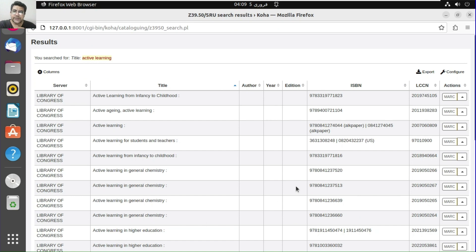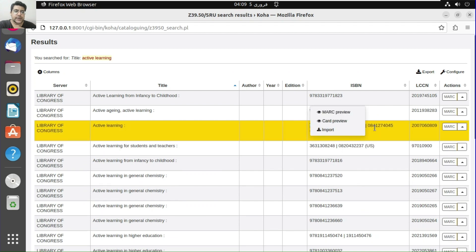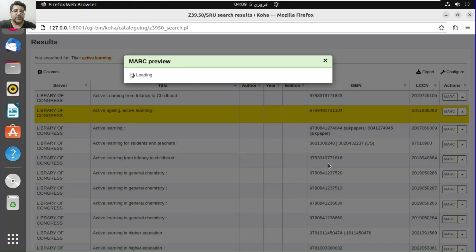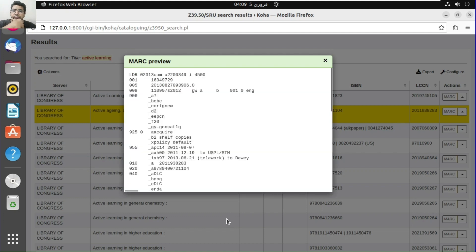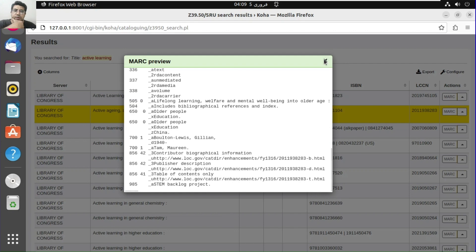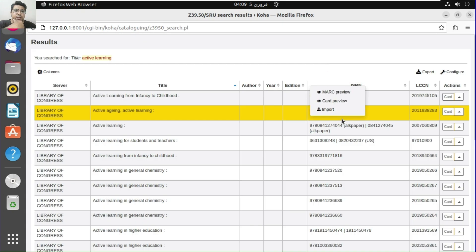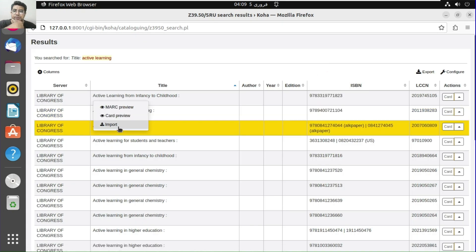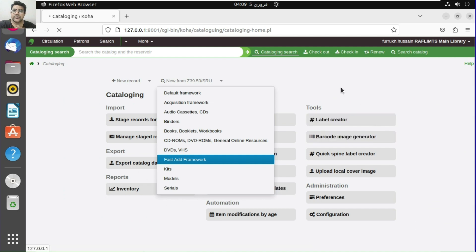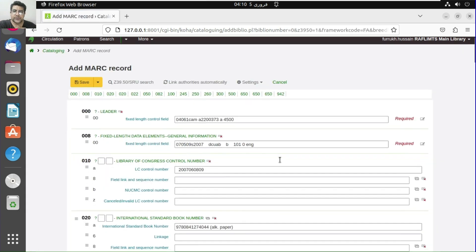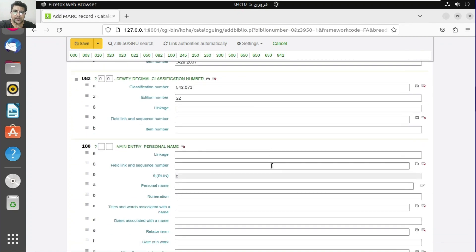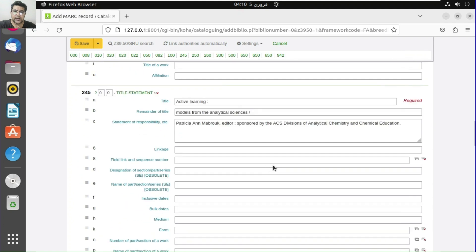Here we have the search results. We can search a book by ISBN if we know it. We can view the MARC preview of the book, or the card view, and then import the record. I'll import this one into the fast add framework — and as you can see, all the fields are available here.